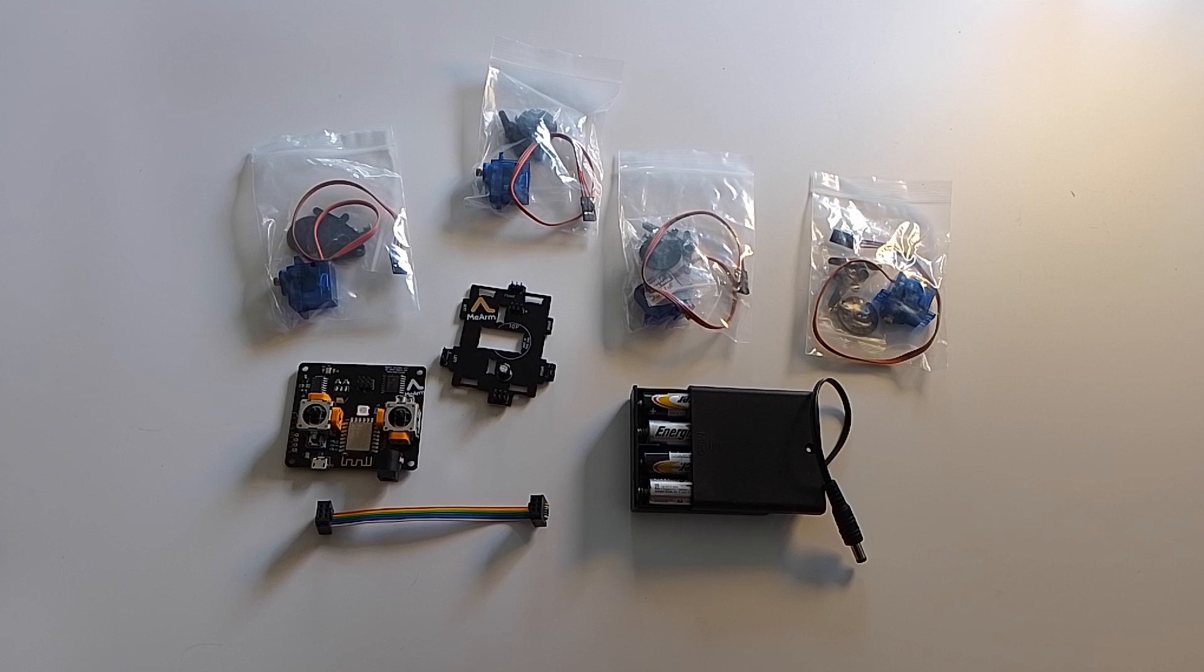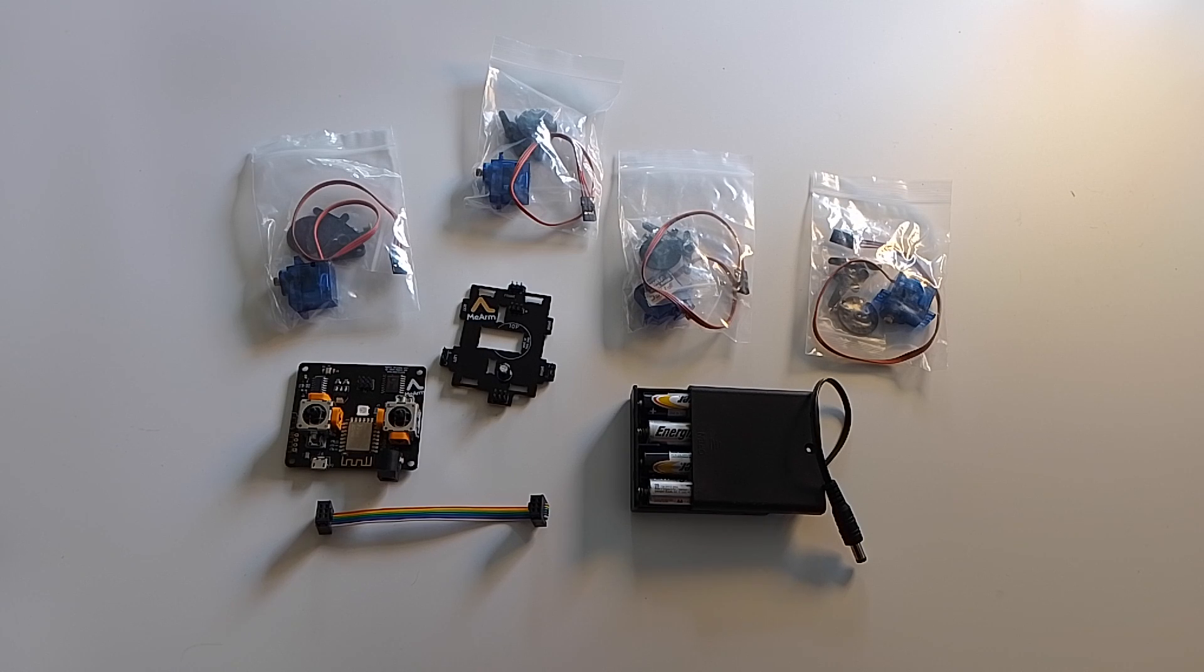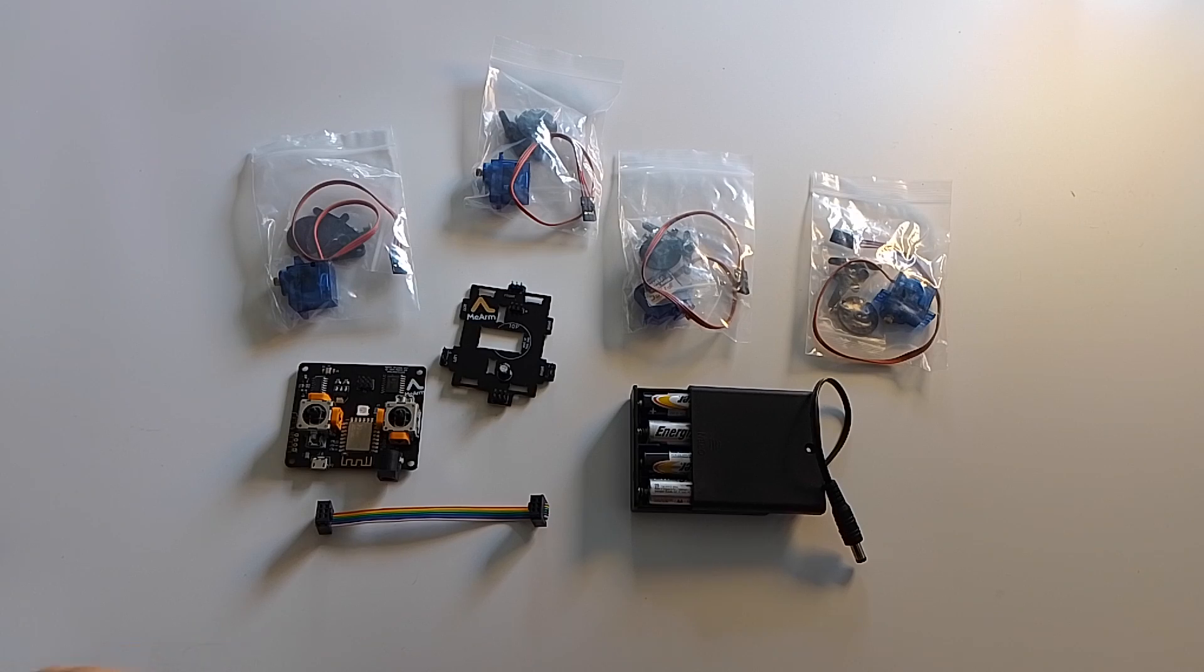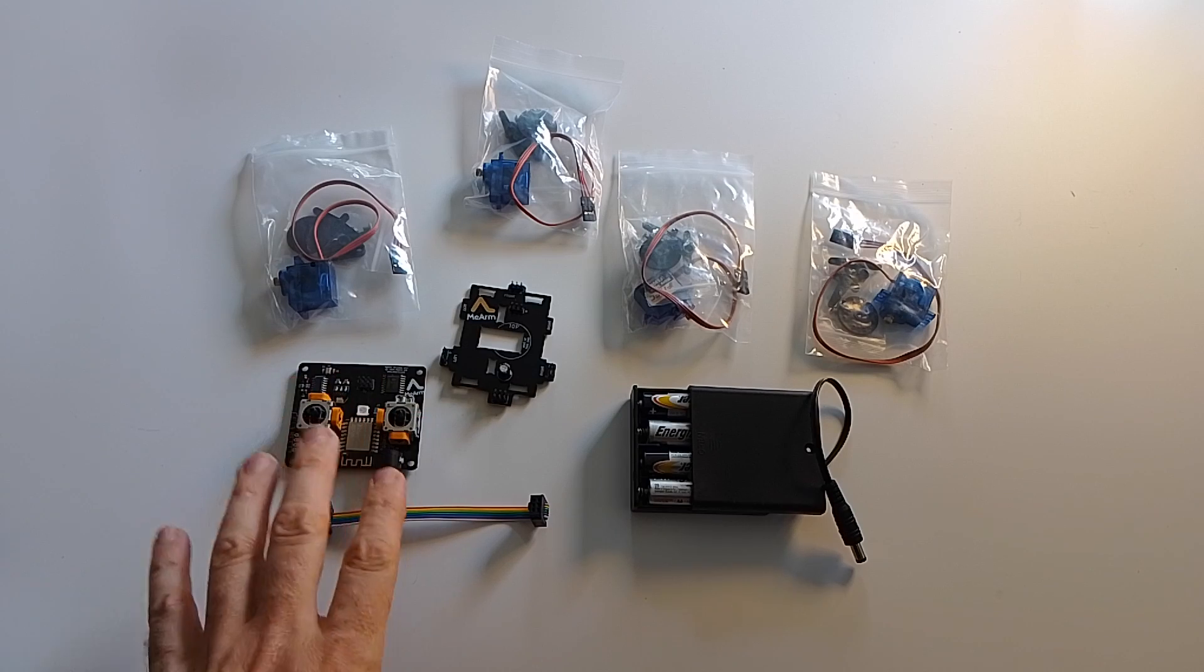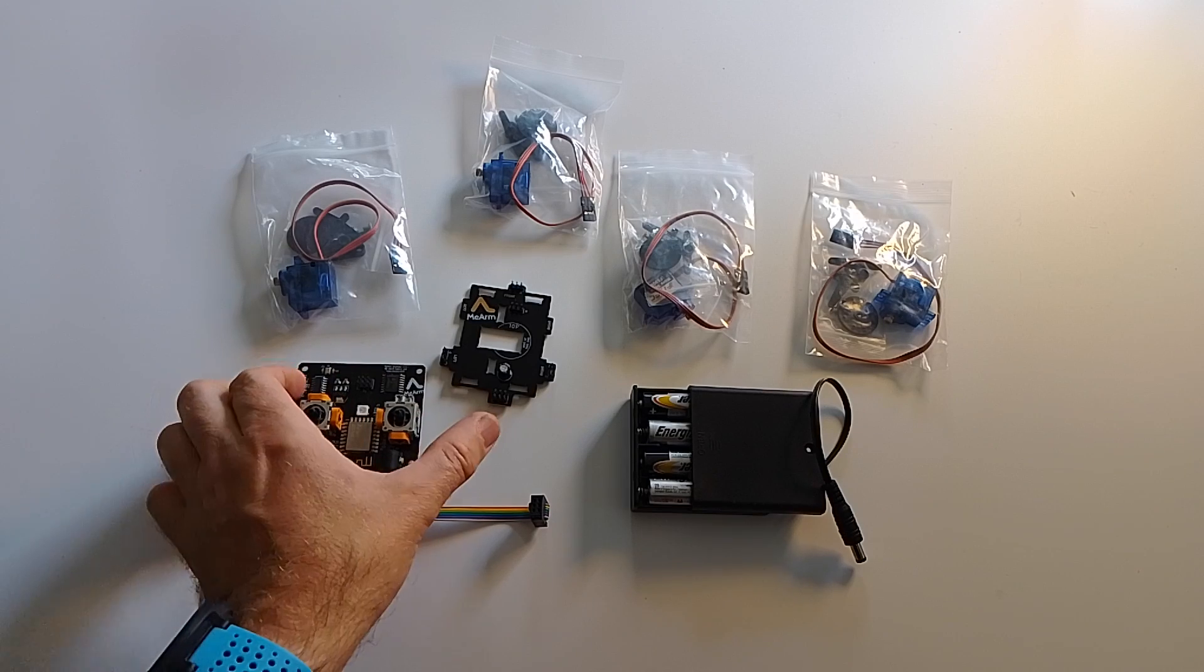This video demonstrates calibrating the servo motors for the Mi-Arm Wi-Fi kit. So let's get started.